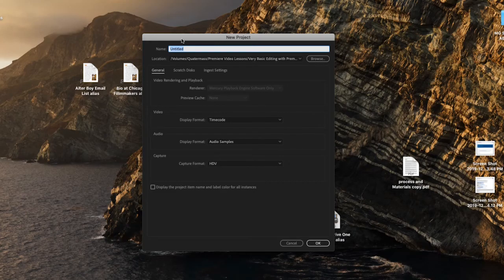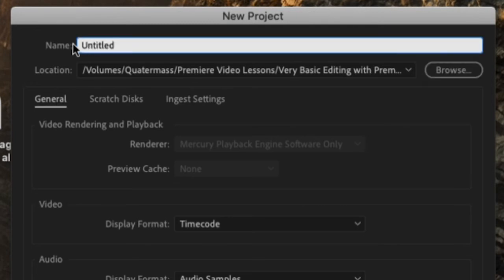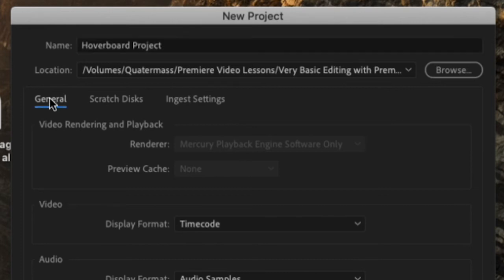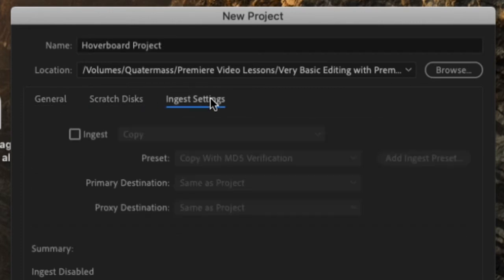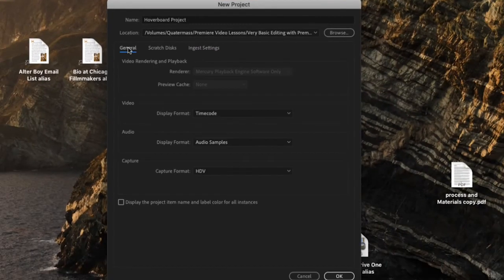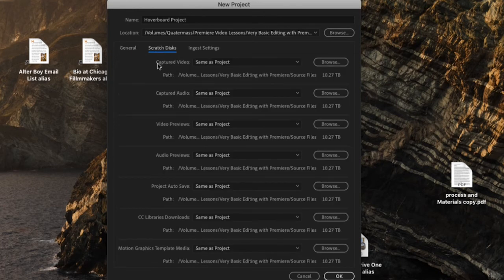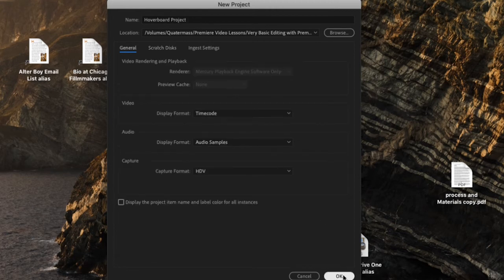This is the older interface of Premiere and it has everything we just used to create a project in the newer version, but all the functions just look different. The newer version looks less cluttered. If you have the old version, all you really need are the same things: give your project a name, decide where you want to save it, and then click OK — where we clicked Create in the newer version. All of the complicated looking stuff can be left in their default positions if you're using the older version.